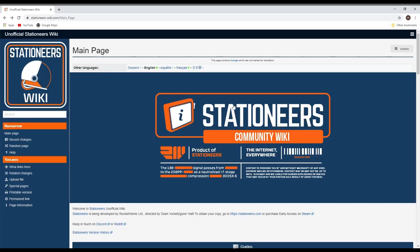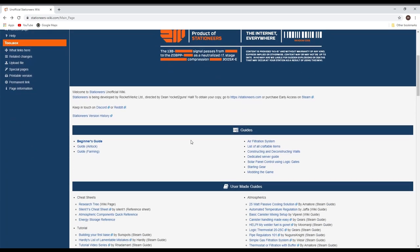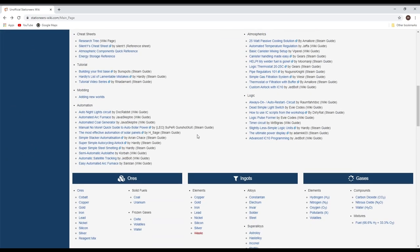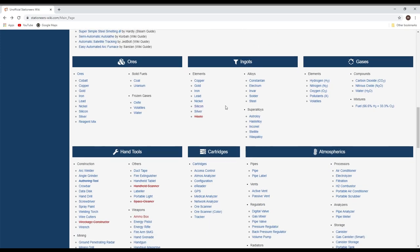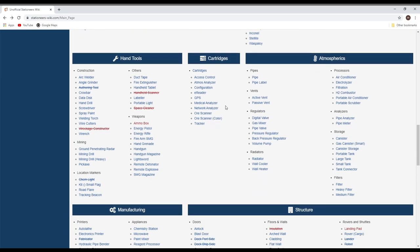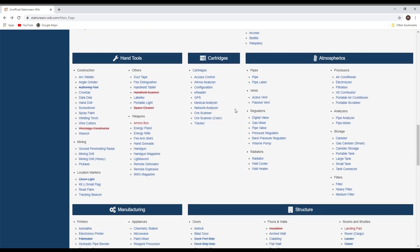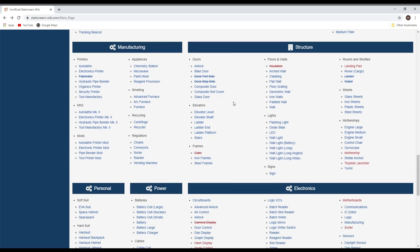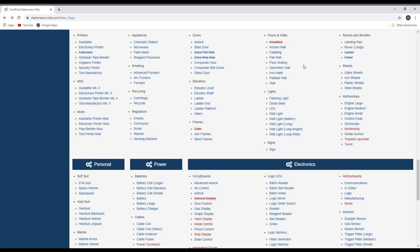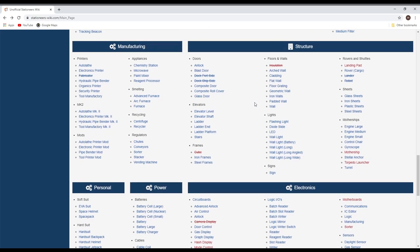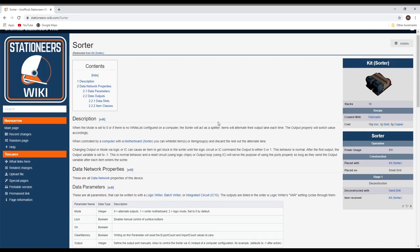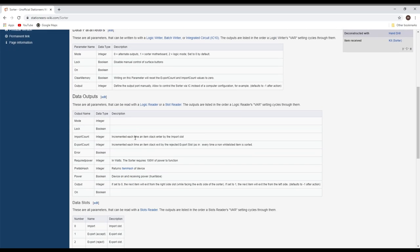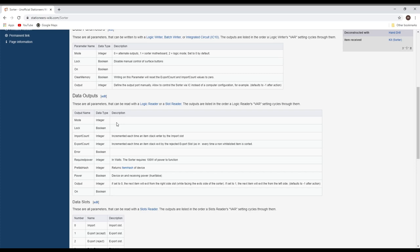Now your Stationeers wiki is a good source of information. Well, can be a bit hit and miss, but sometimes it's got some good stuff in there. It has information on the things you'll be wanting to use. If we've got things like a sorter, it'll tell you the modes, the data parameters on it, the things you're going to be interacting with.